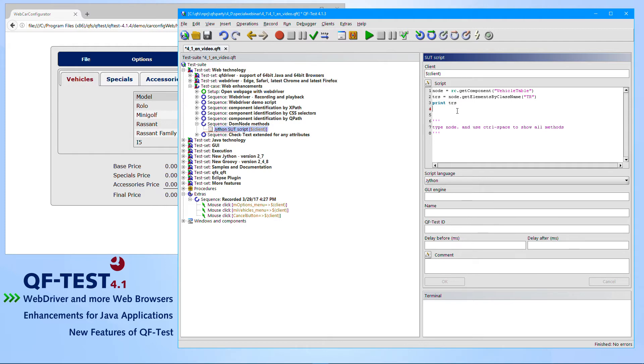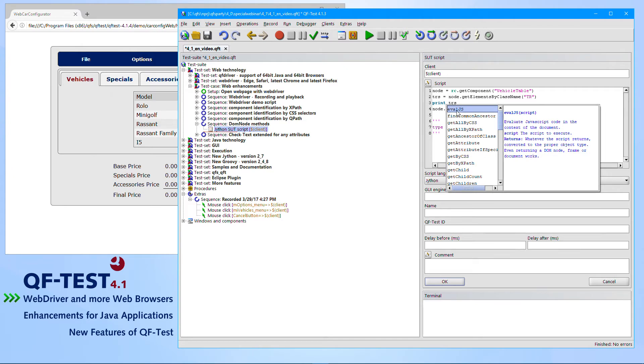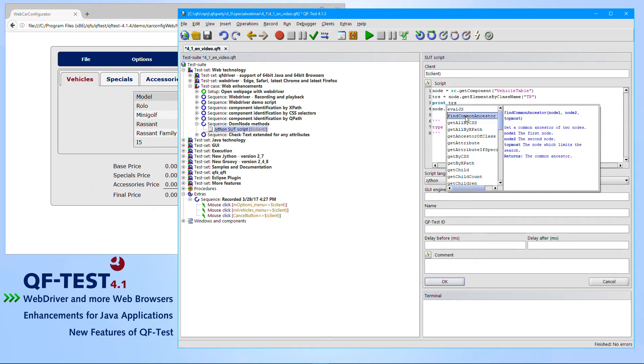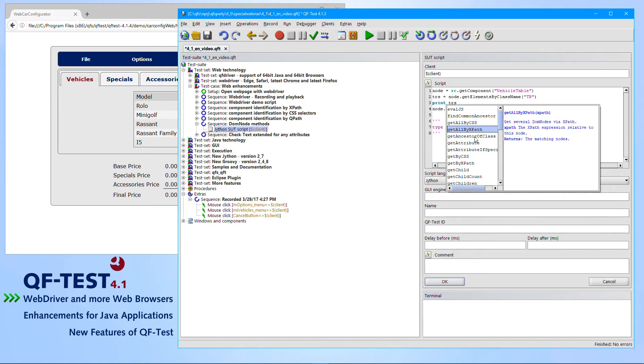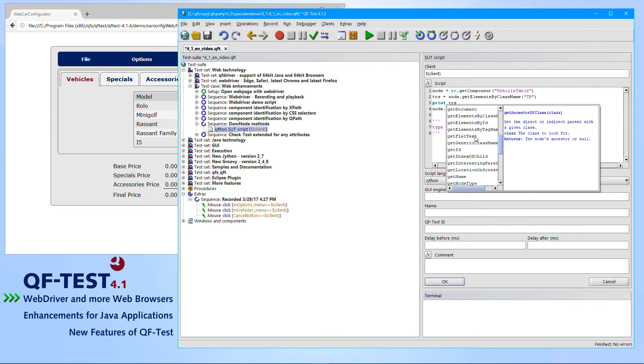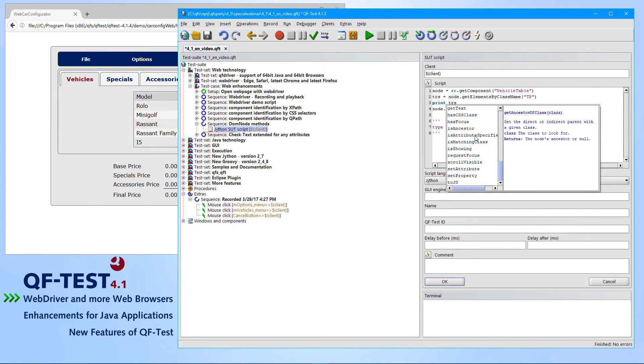Which methods we have introduced can be seen in the auto-completion list. If you type node dot and then you type control space, you can then see all the official methods provided by that API. You can see methods like findCommonAncestor, like getAllByCSS, like getAllByXPath, like getAncestorOfClass. All of those methods are pretty new and have been introduced to QF-Test version 4.1. It's always worth to take a look at that list so that you can see lots of useful methods there.